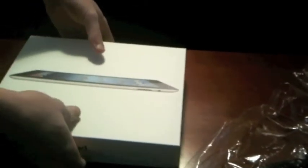And we open. And there it is, the iPad 3.